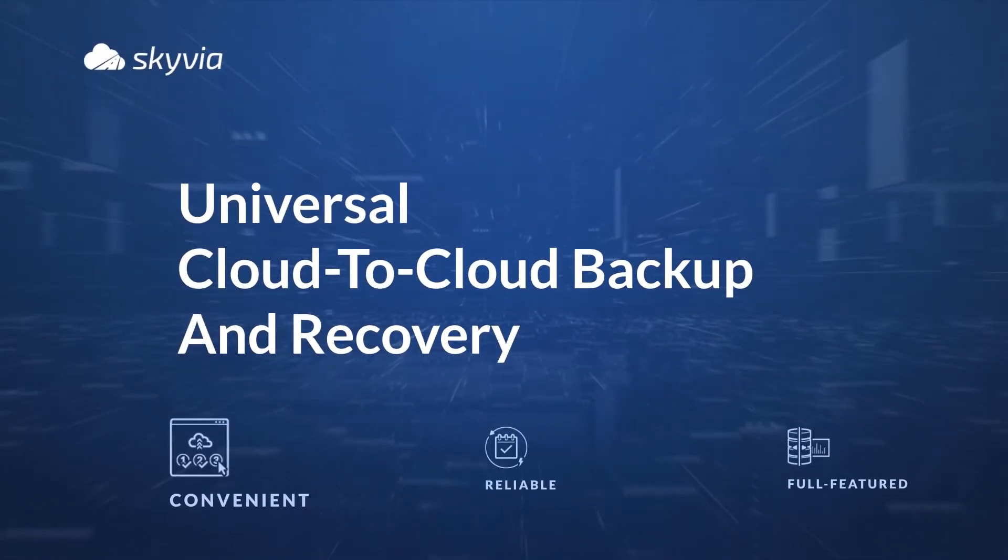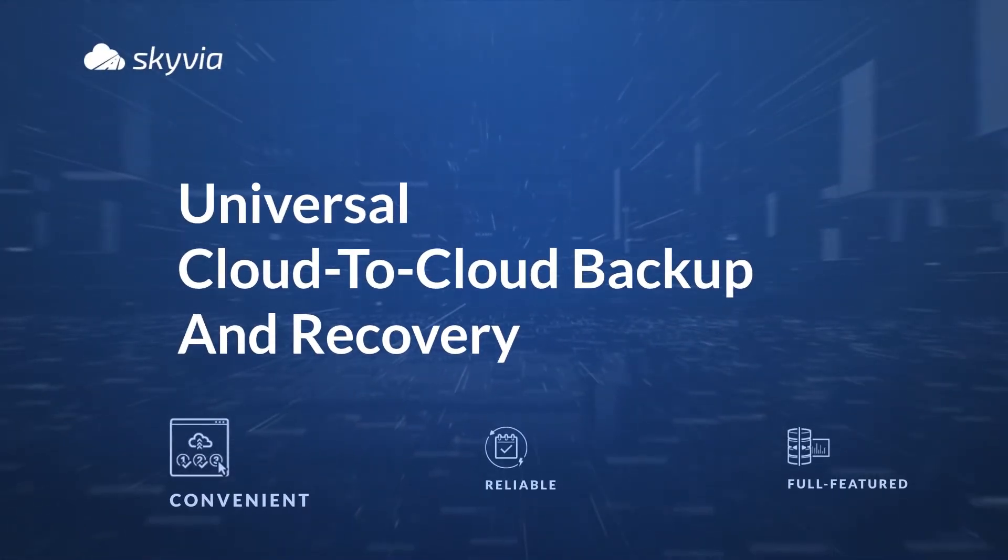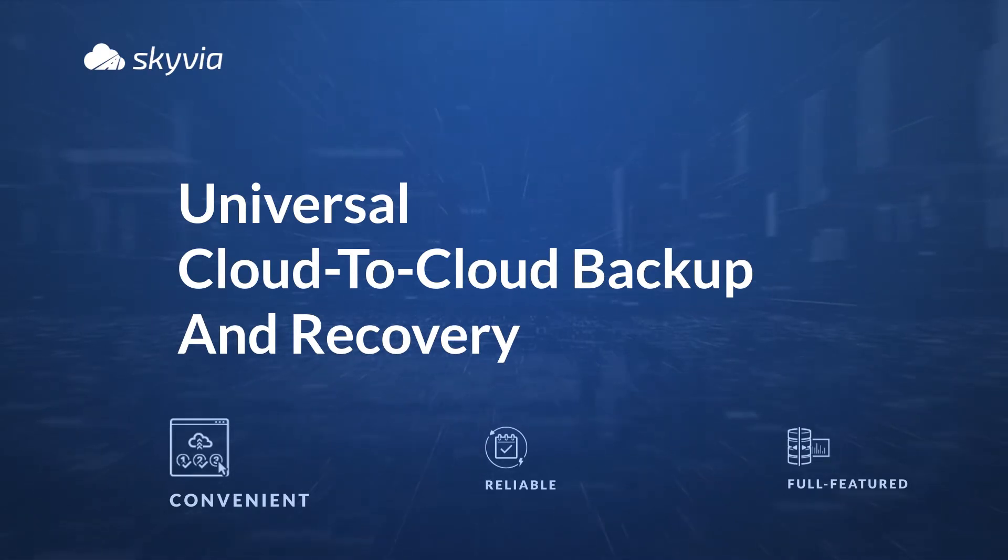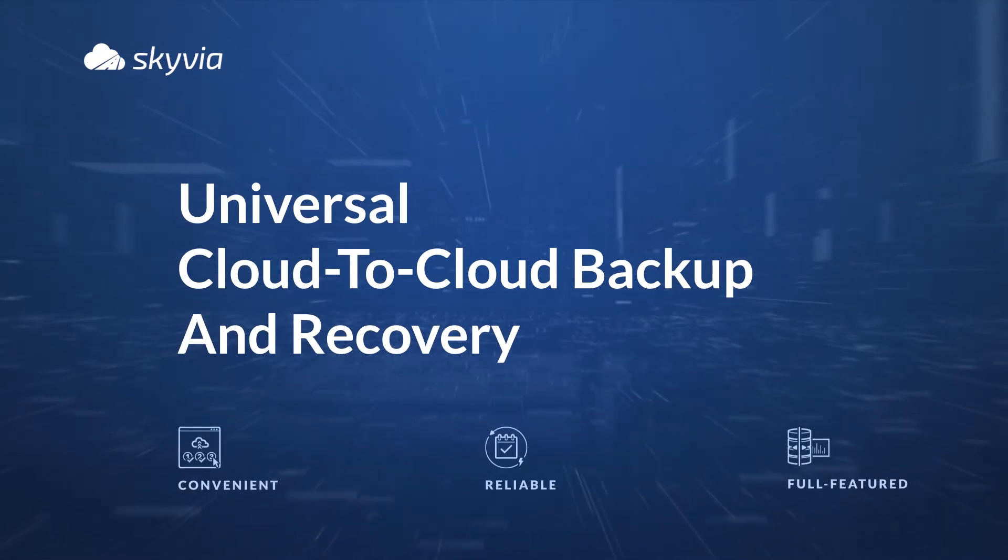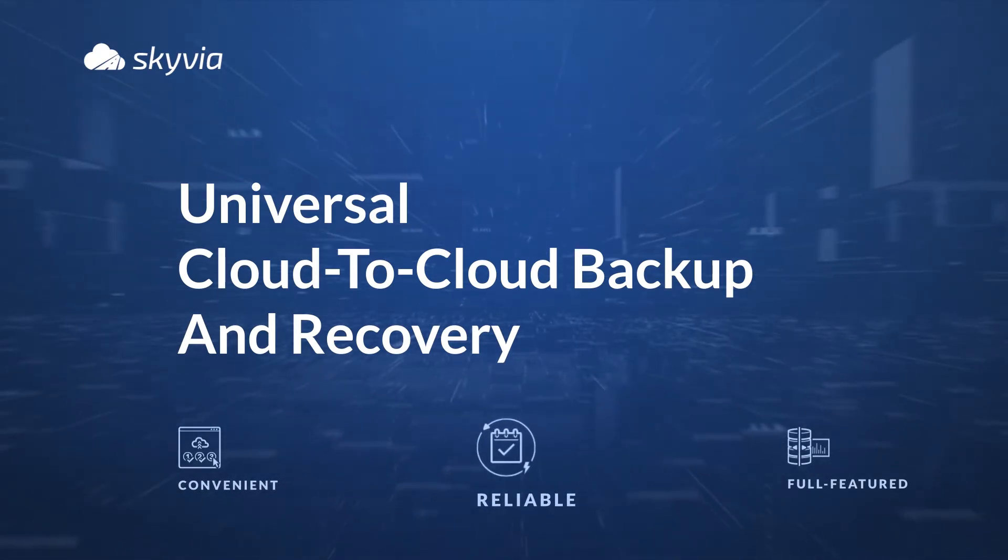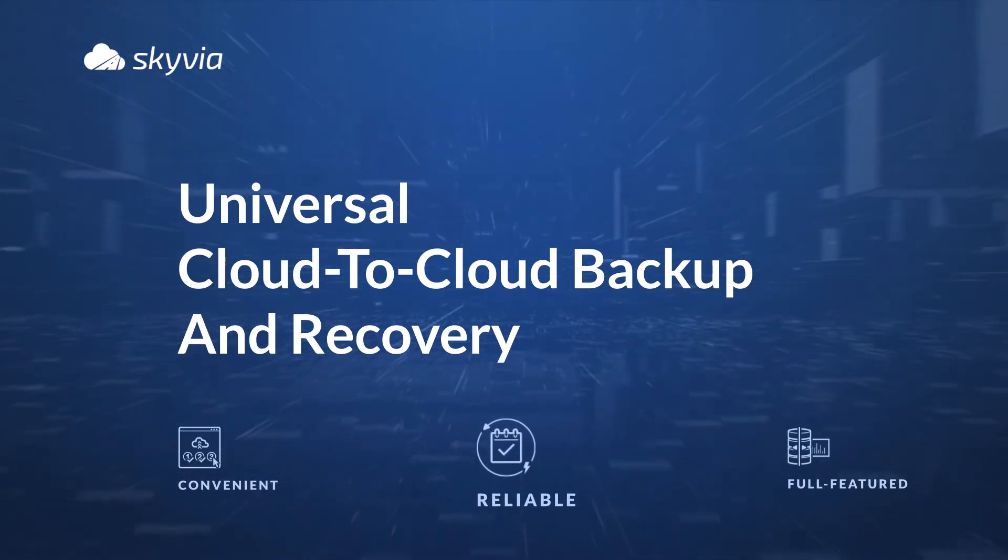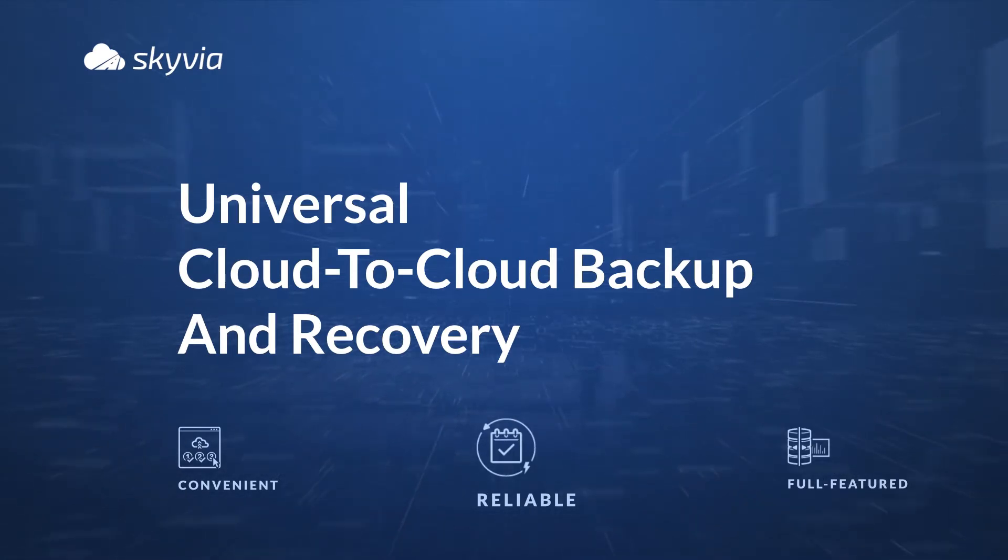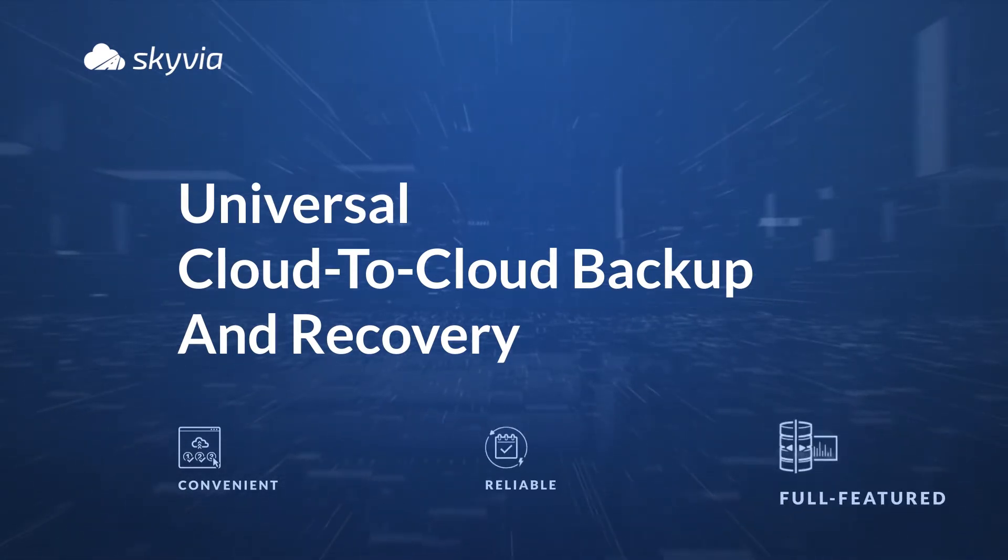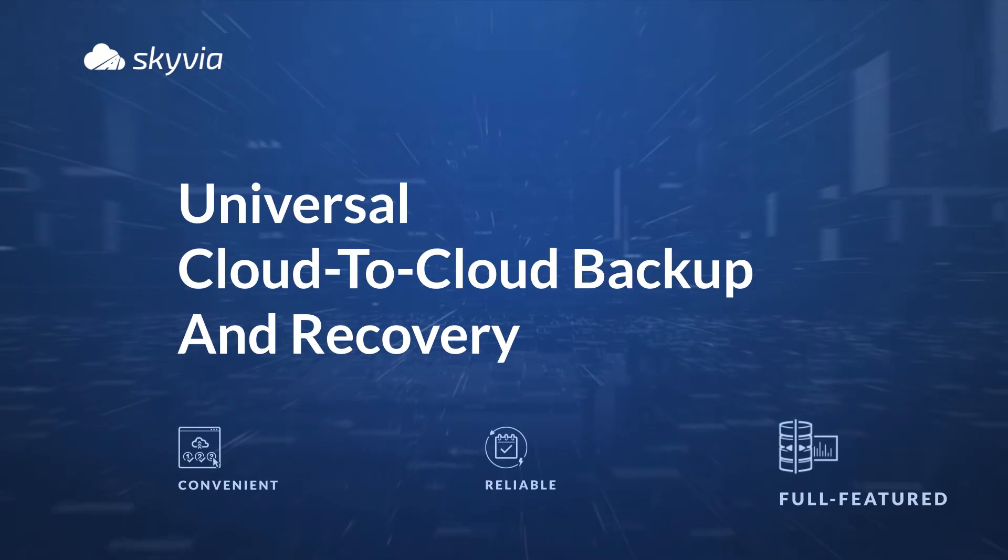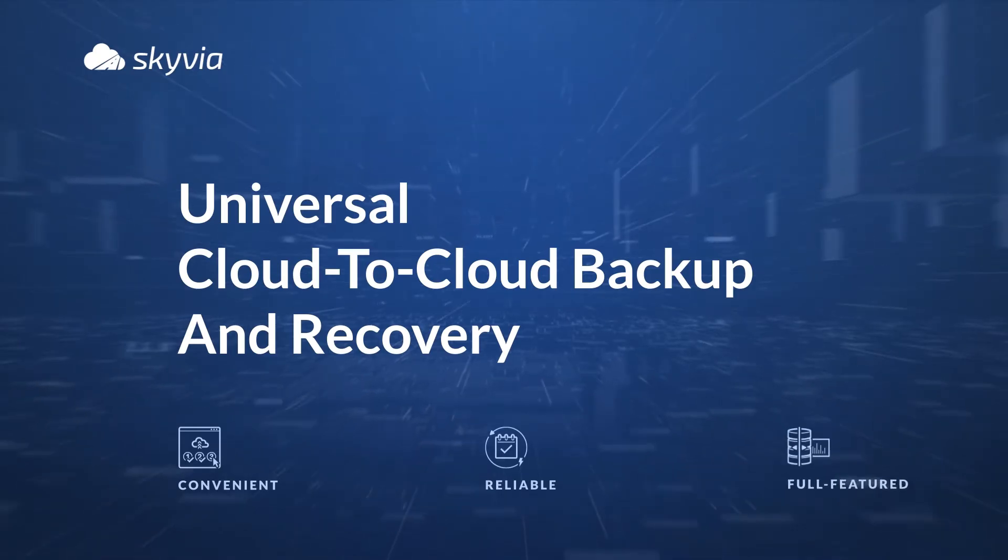Skyvia Backup is the universal solution for backing up all your cloud data from a single web interface. It allows you to set up daily automatic or anytime manual backups offering enterprise-grade security. You can search, compare, and restore necessary data in several clicks.